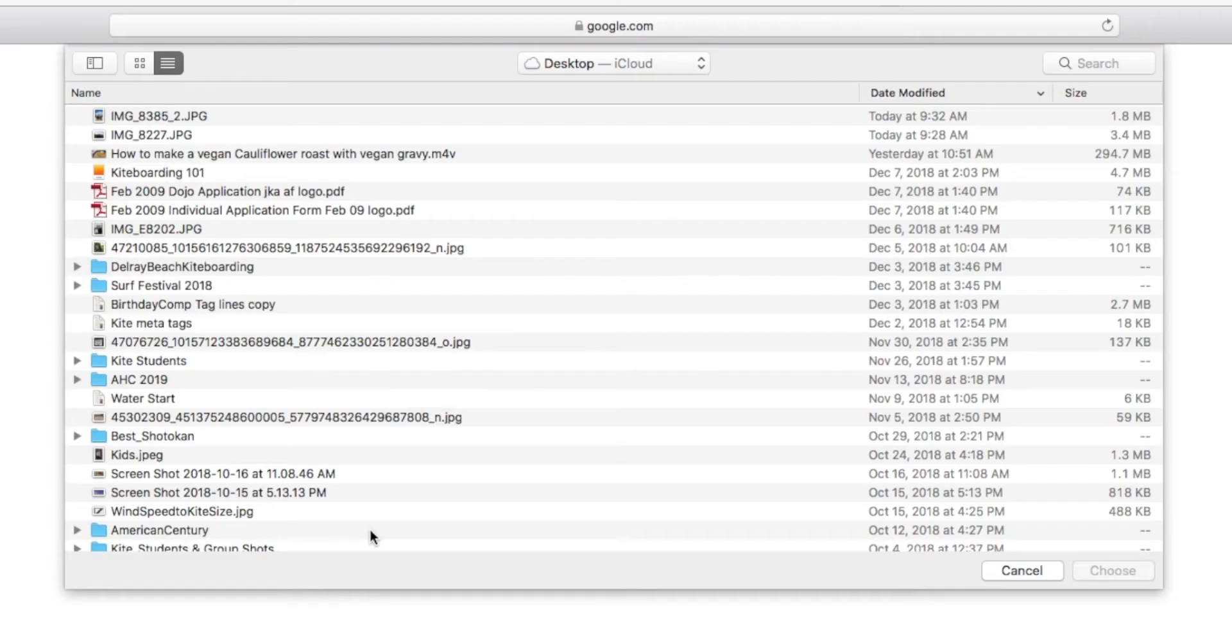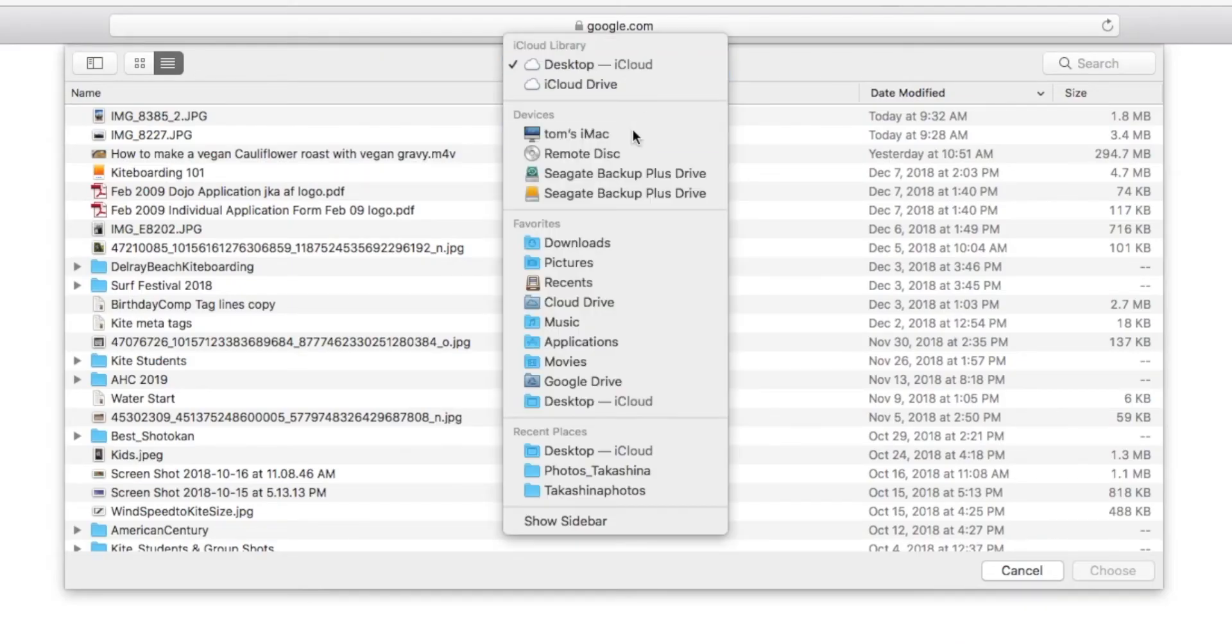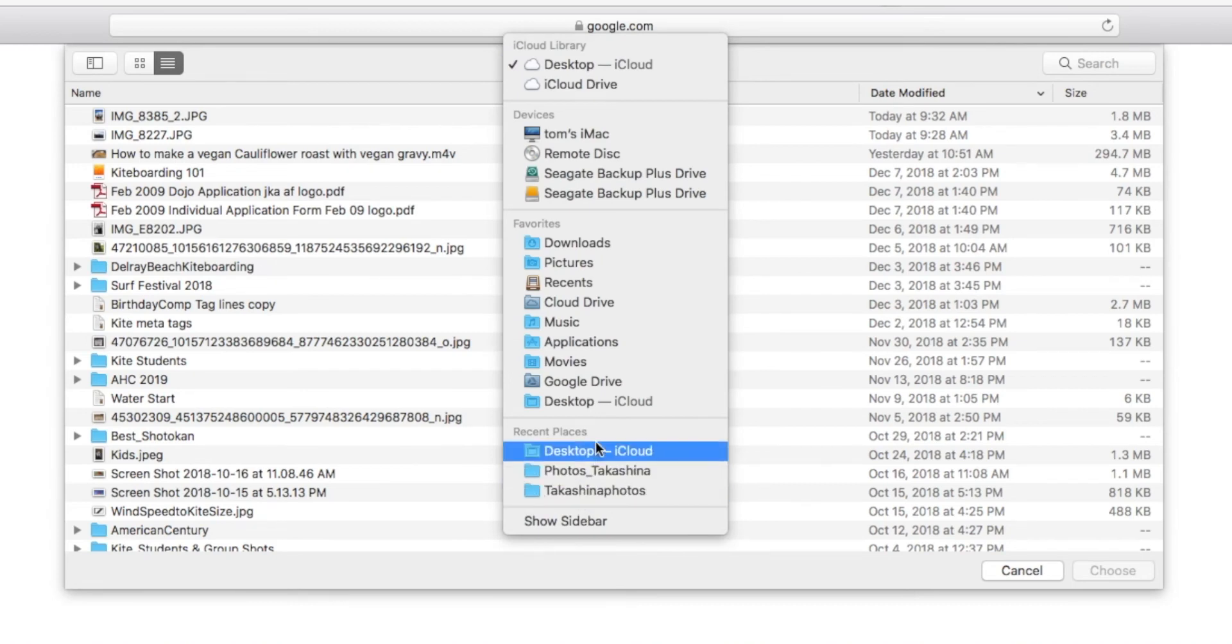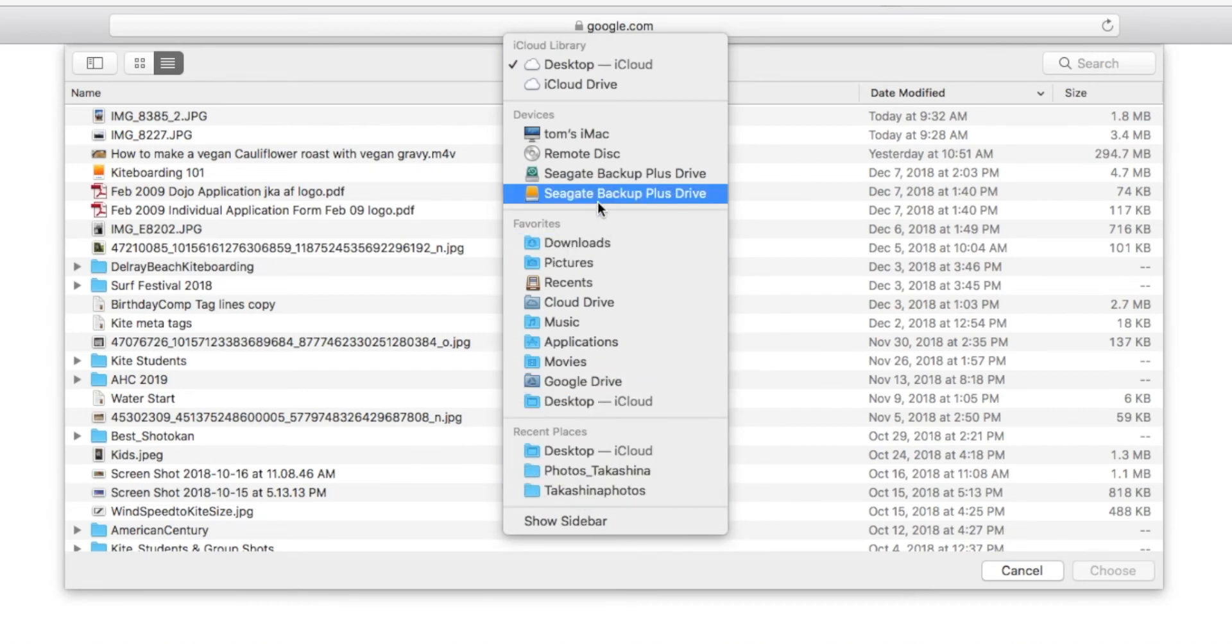So now it's going to open up, and I have it in desktop, but you can change it to anything. You can go to any place in your computer, you can go to exterior hard drives if you want, whatever.